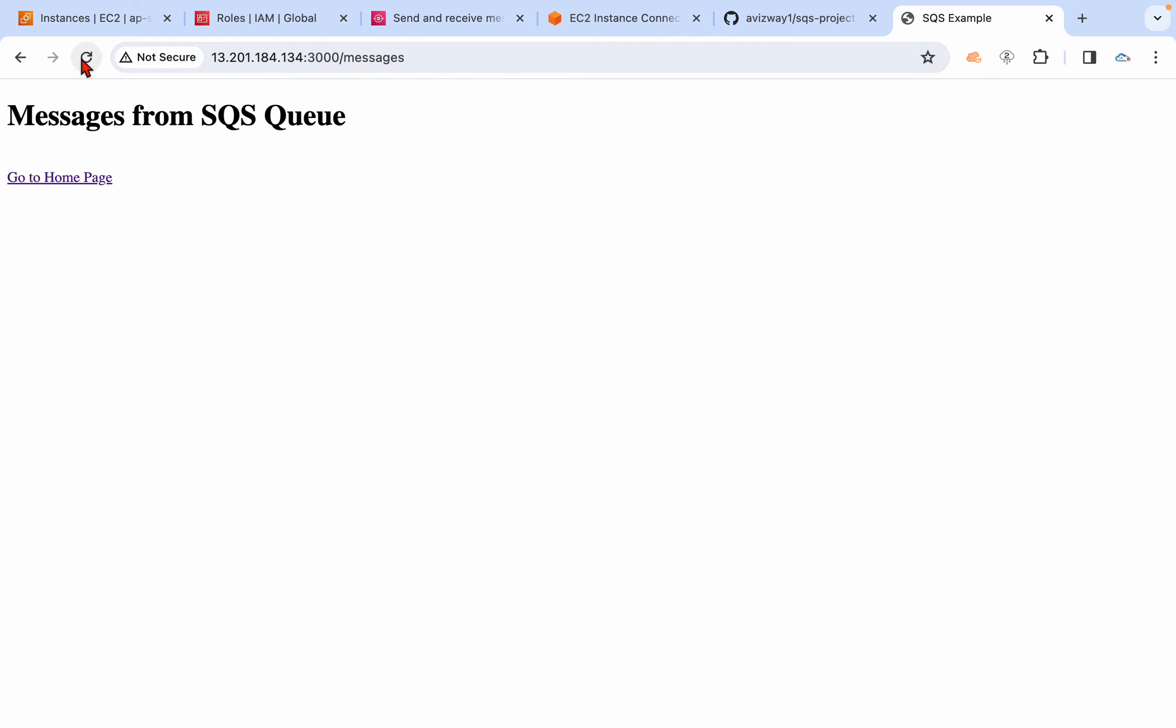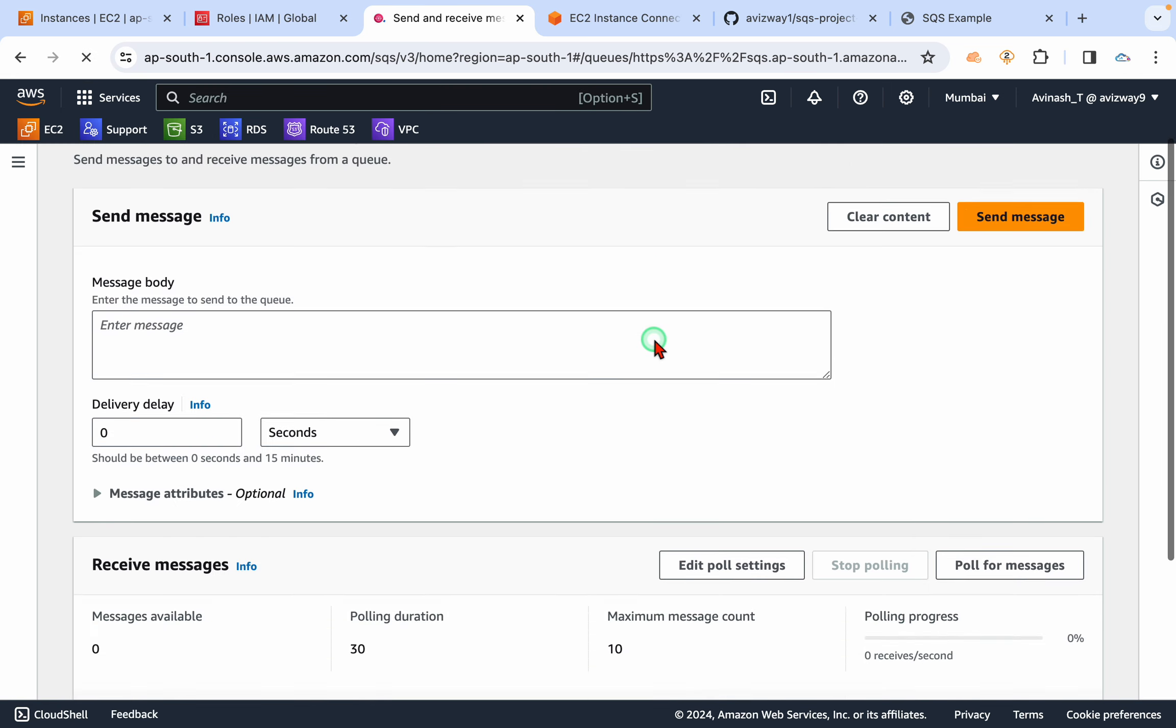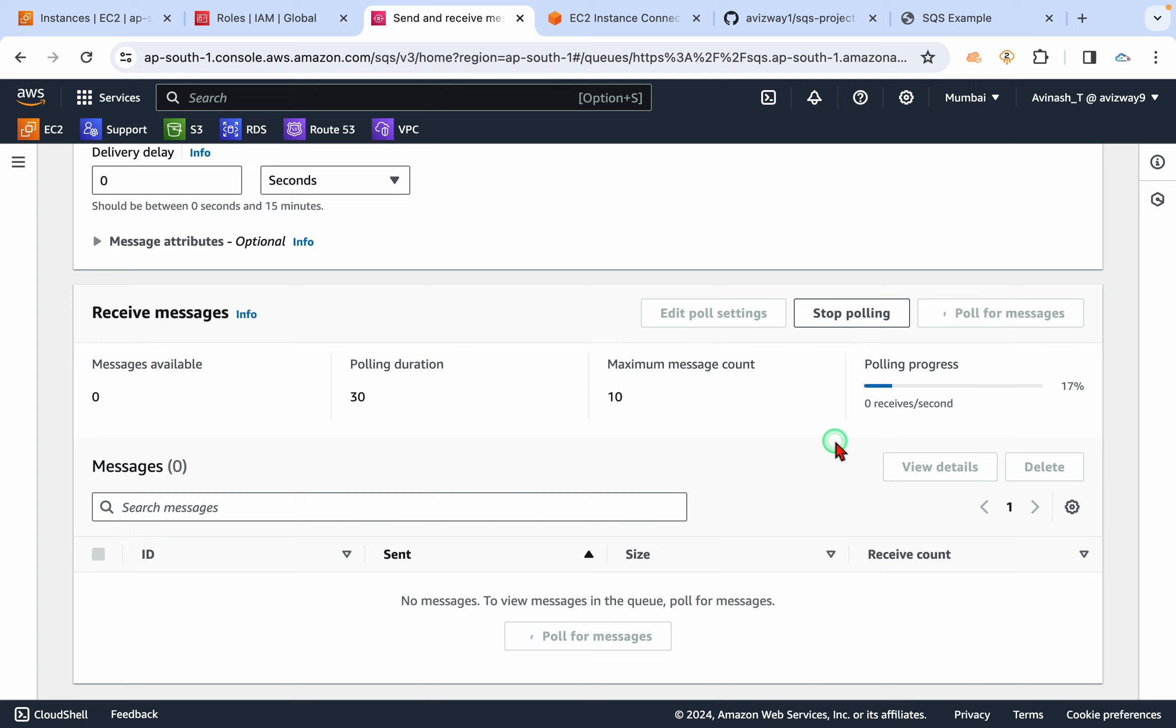Let's poll again. Those many times the messages are going to be retrieved or processed.